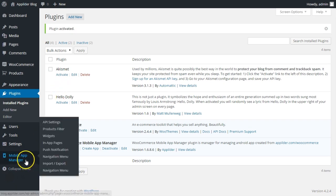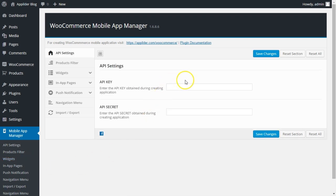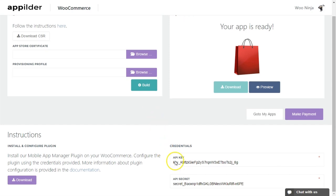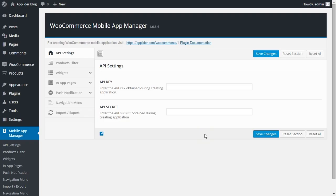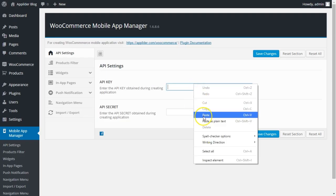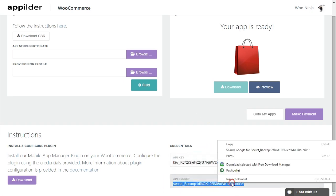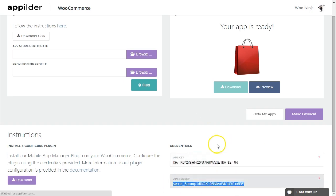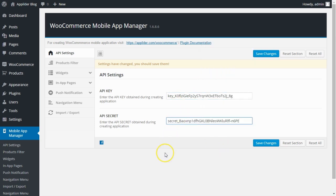Go to Mobile App Manager. Now paste the API key and the API secret key obtained from App Builder. Save changes.